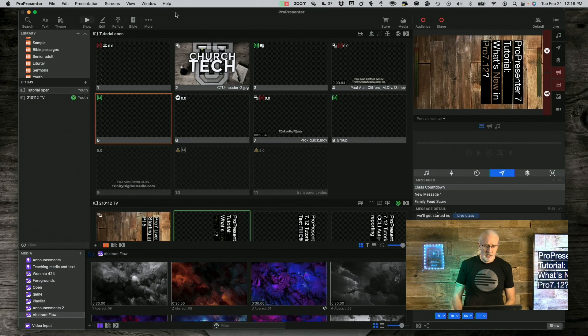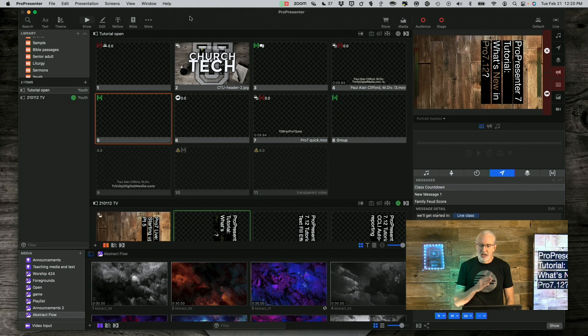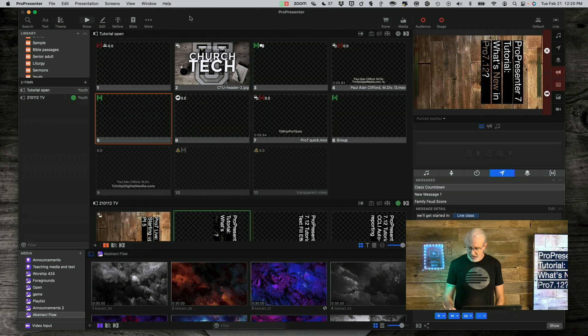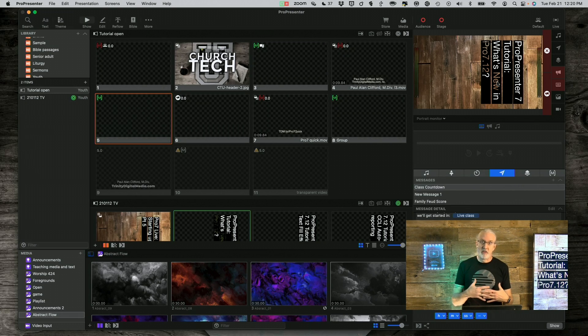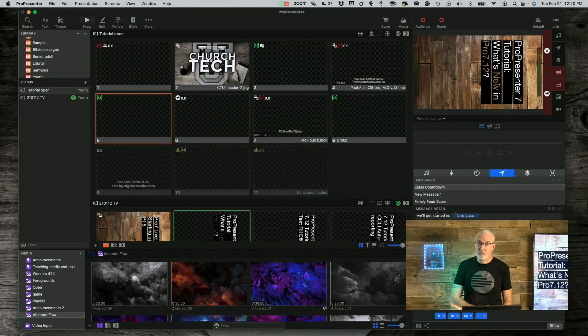Here we are in ProPresenter 7.12, and you should already know one of the things that's here if you're paying attention. You might notice — I think I can see something through that right there, and the same thing right there. If I head back over to the computer, you can see it right here, and that first thing is text effects. In 7.11 they added background effects that enabled you to do some cool stuff. Well, they've expanded on that with text effects in ProPresenter 7.12 — that's an exciting thing they've added.